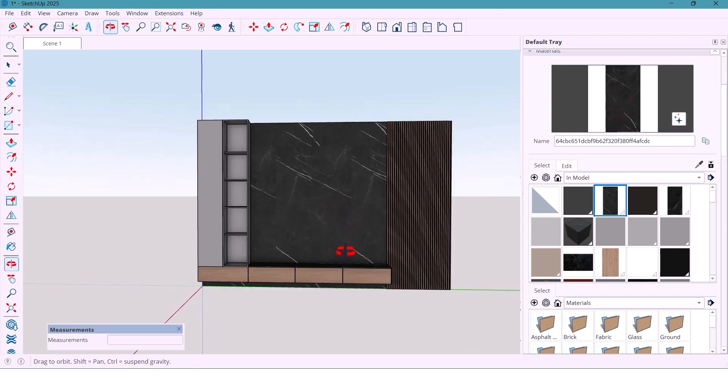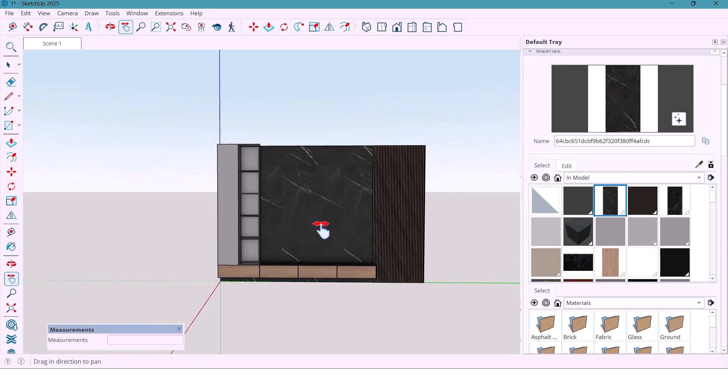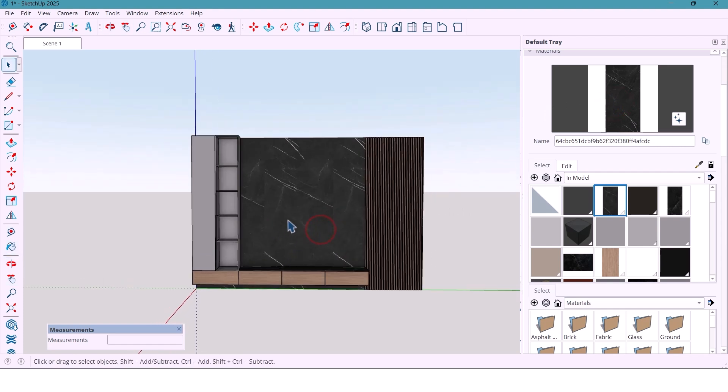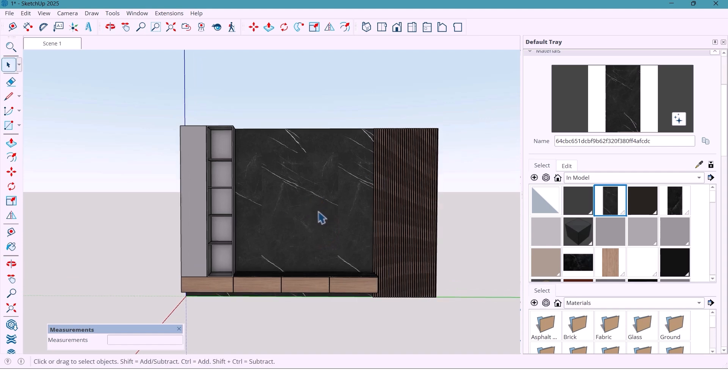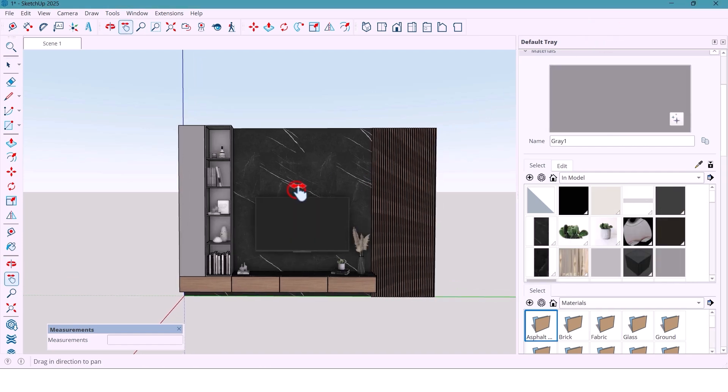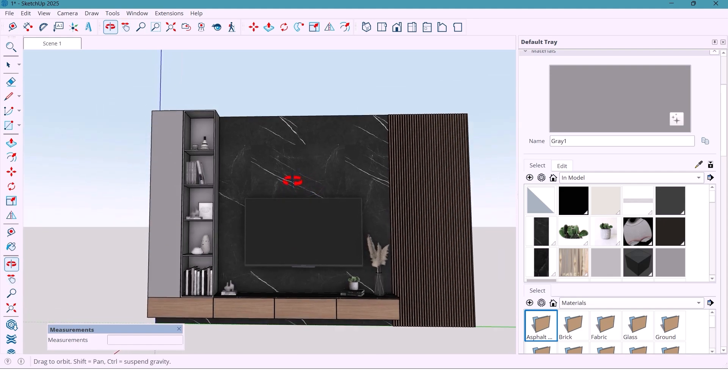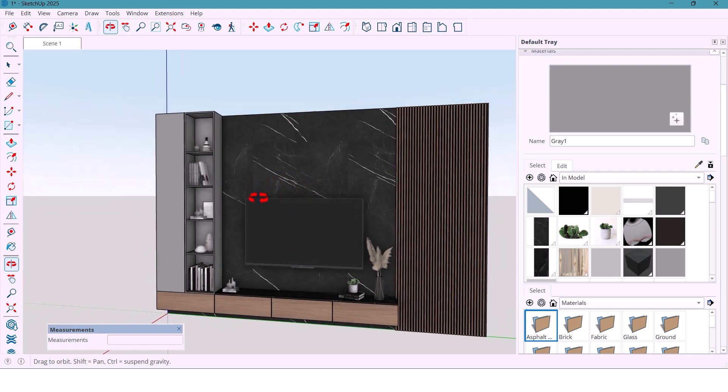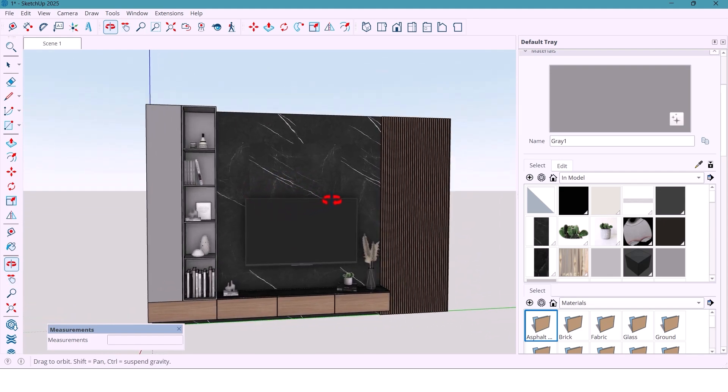Let's place a few objects, some decor items, books, maybe a plant just to bring the scene to life. And here it is, our modern TV wall - minimal, elegant, and perfectly balanced.